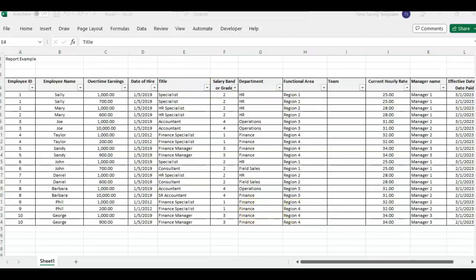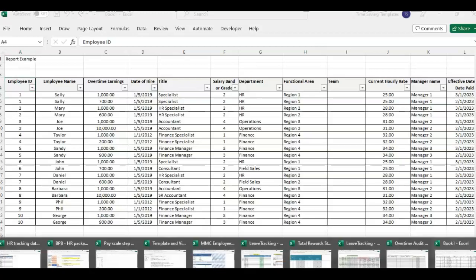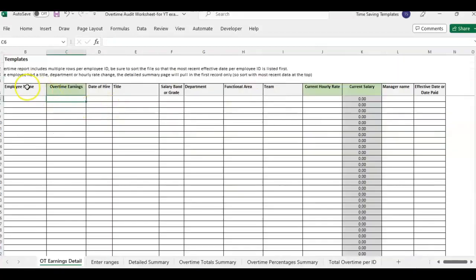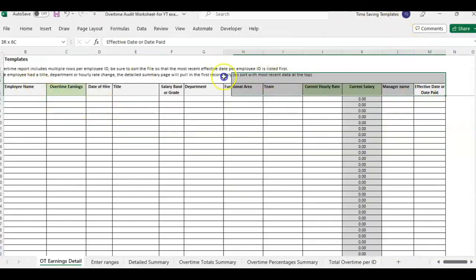So once we have that sorted, we're good to paste this into the template. But you do want to double check your column headers are going to line up and match to this overtime template.